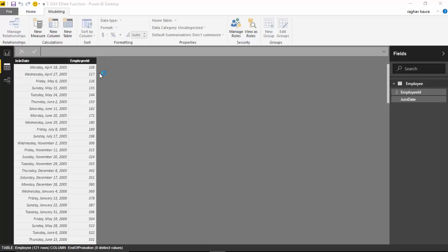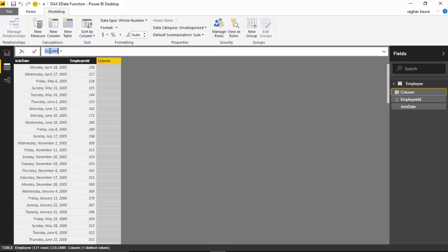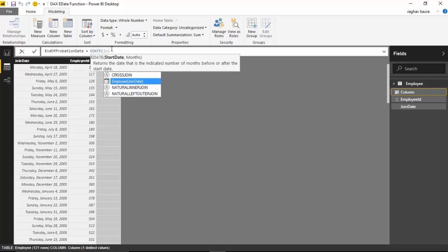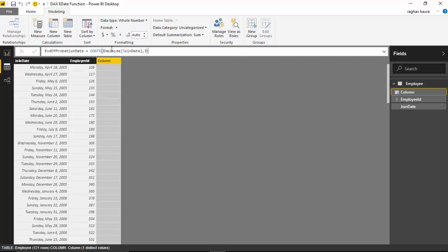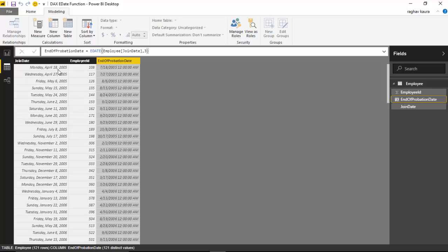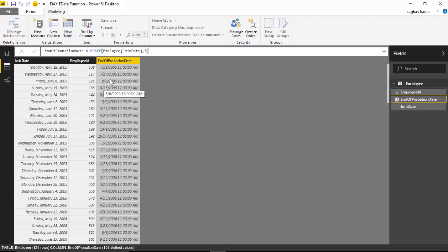We will use the EDATE function to find the end of probation date. We pass three as the months argument, which adds three months to the join date. The first joining date is 18th of April and the end of probation is 18th of July. Similarly, 27th of April becomes 27th of July, and 6th of May becomes 6th of August, and so on.